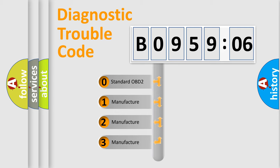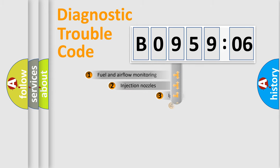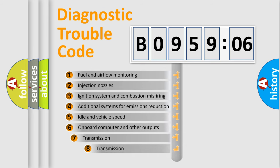If the second character is expressed as zero, it is a standardized error. In the case of numbers 1, 2, 3, it is a manufacturer-specific expression of the car-specific error.